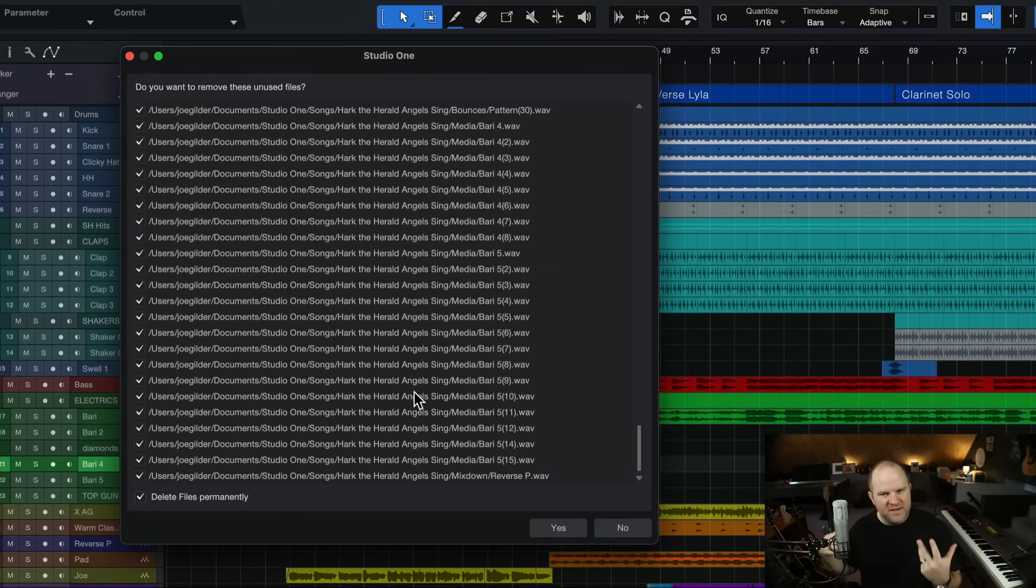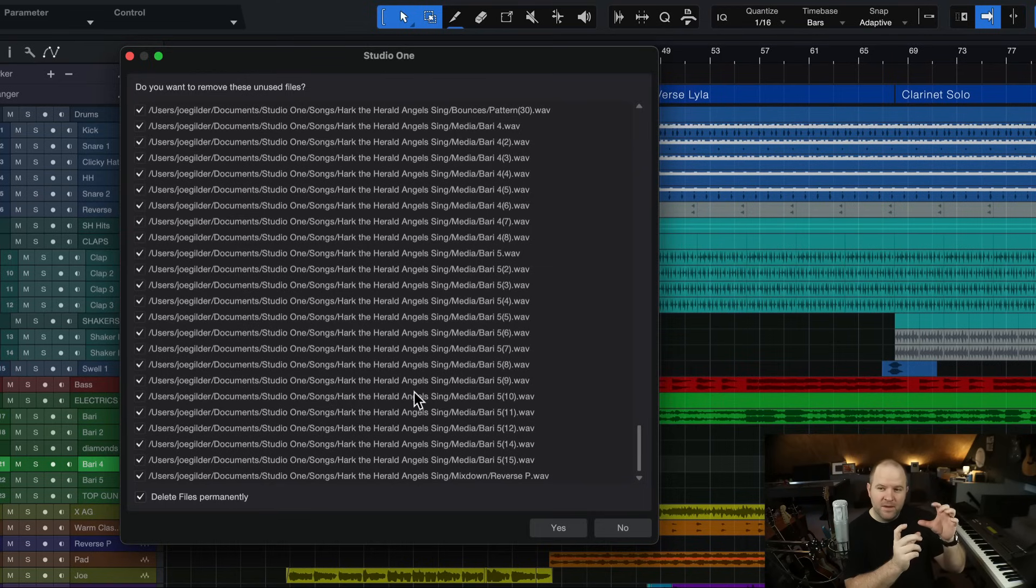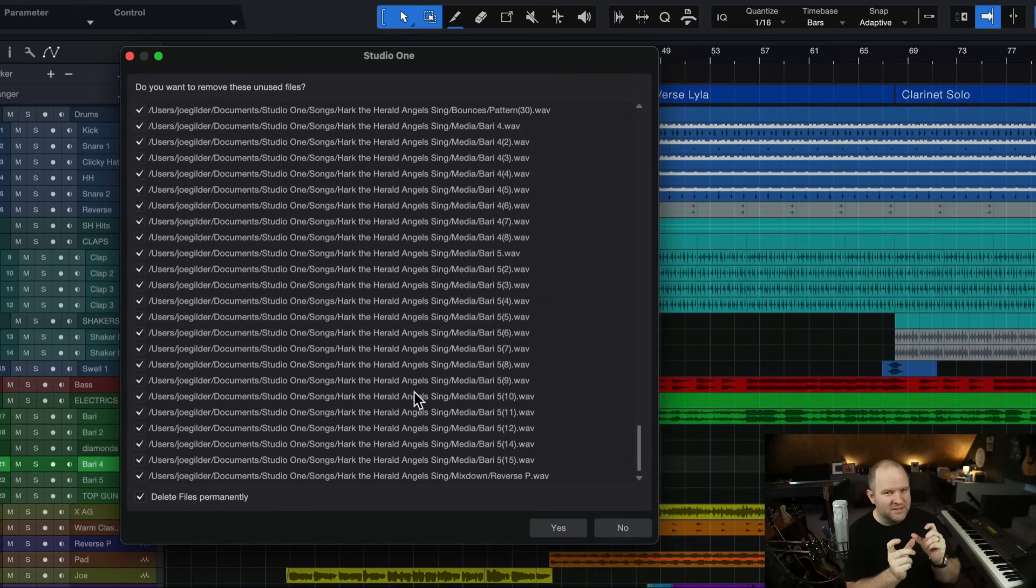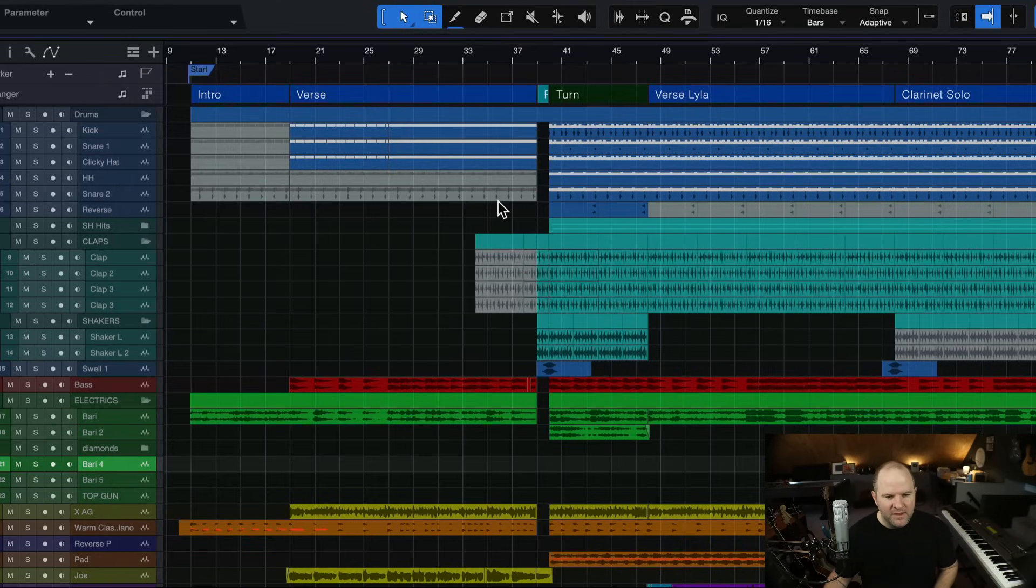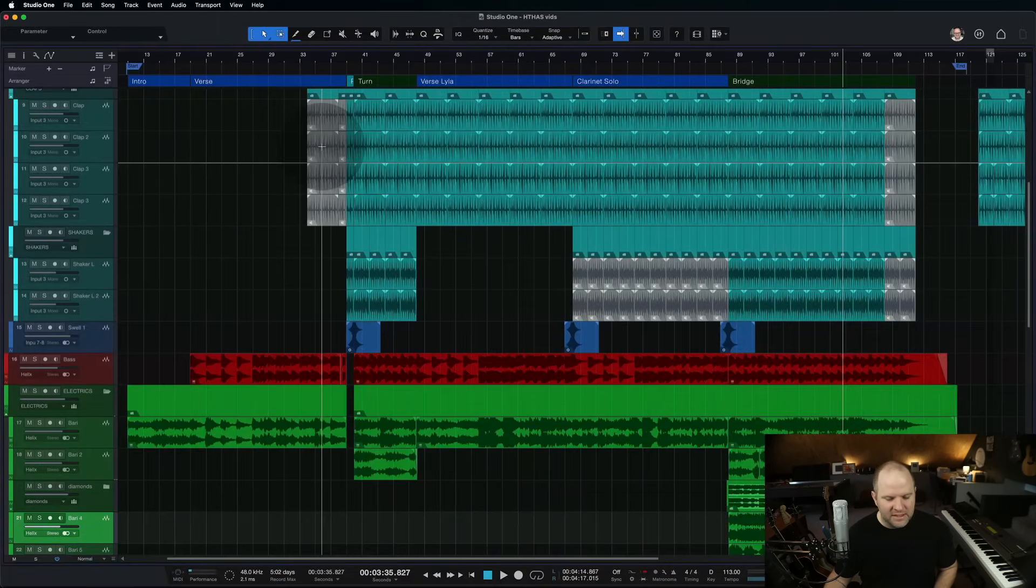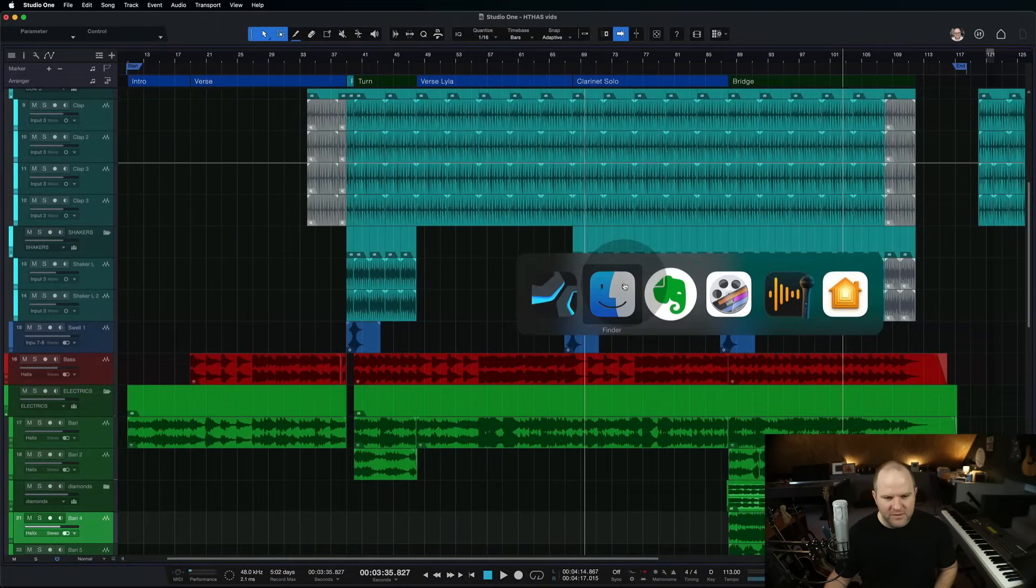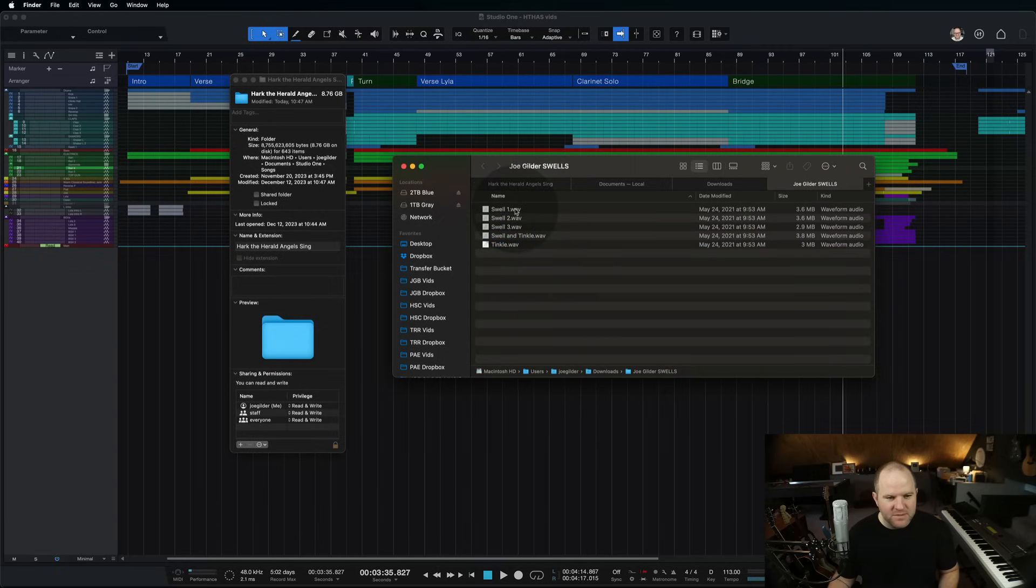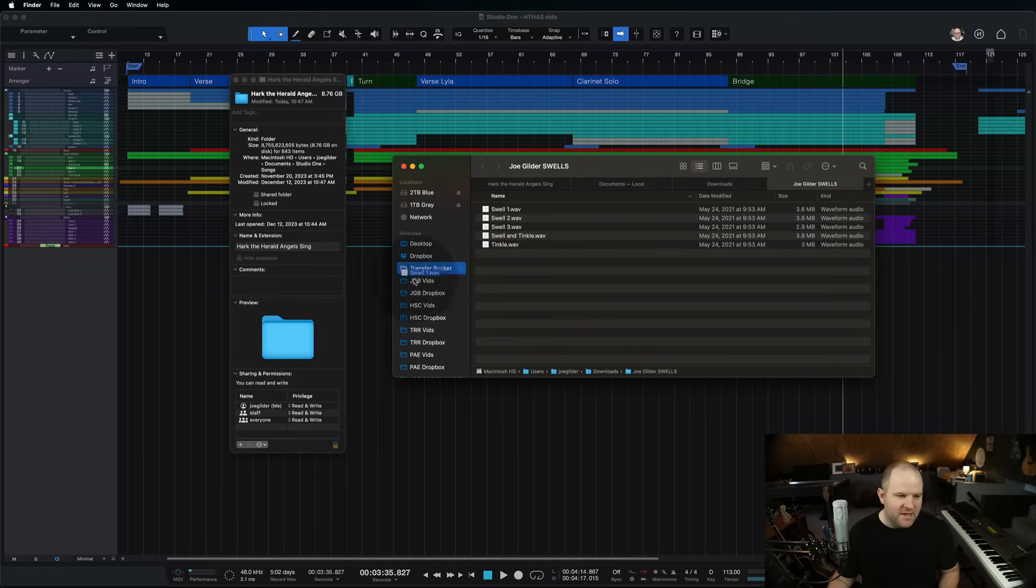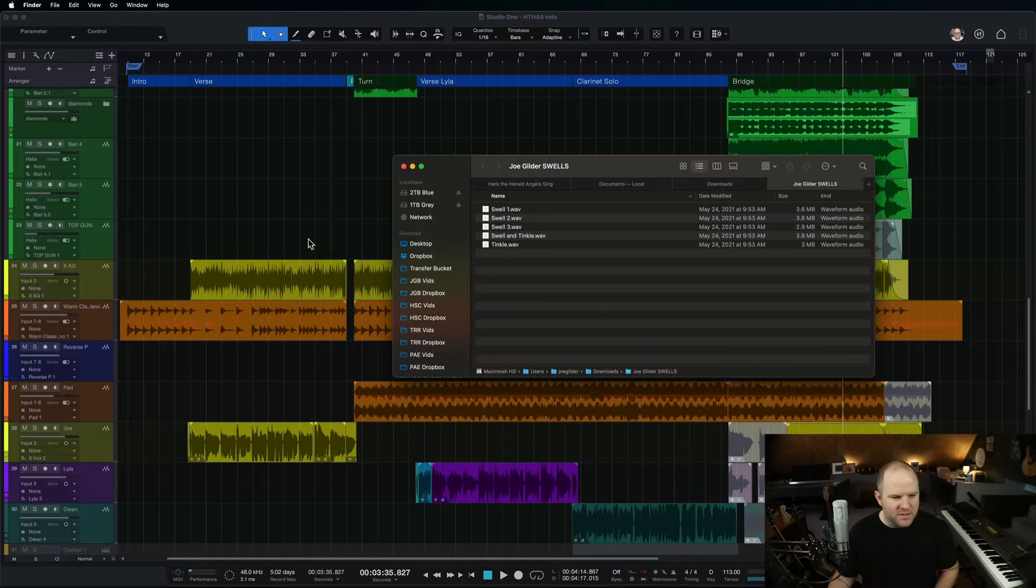The places where this gets funky is if you tend to pull in a bunch of files, like audio files and samples and sound effects and things like that. Let's say I have a folder in my Dropbox account, and that folder has cymbal swells in it. Actually, let's do that right now. I want to show you something. I do have a folder like that. Let me find it real quick. Okay, here's that folder. This is just some cymbal swells I recorded years ago, and I use them all the time.